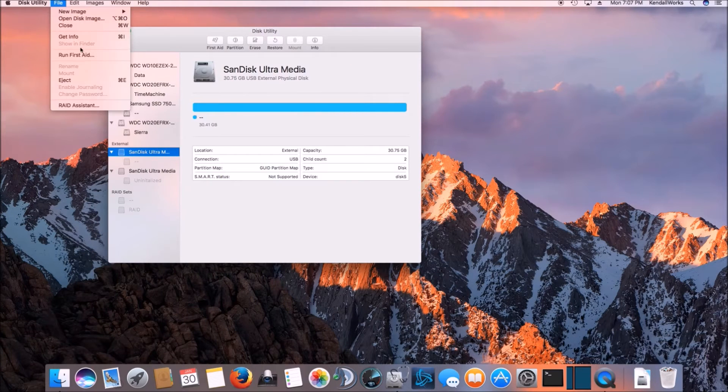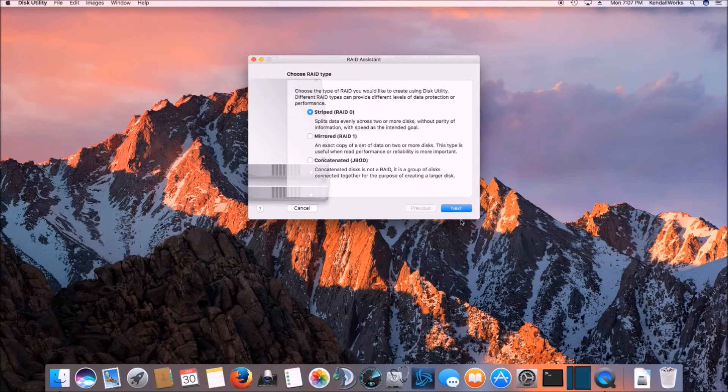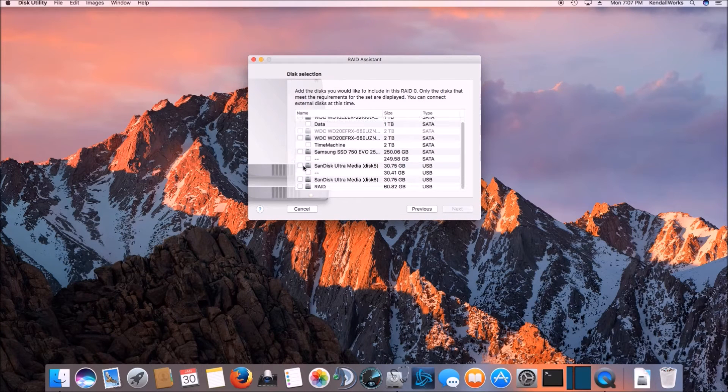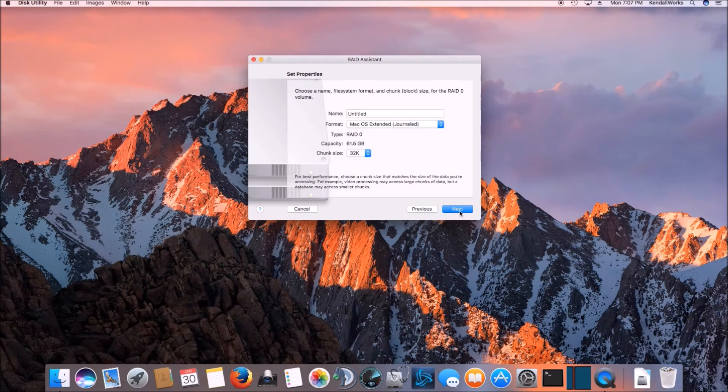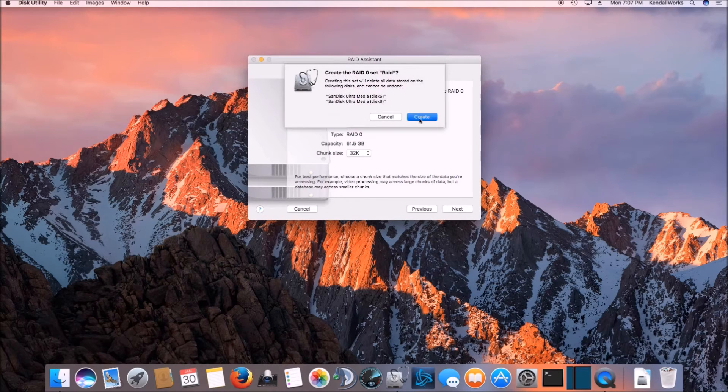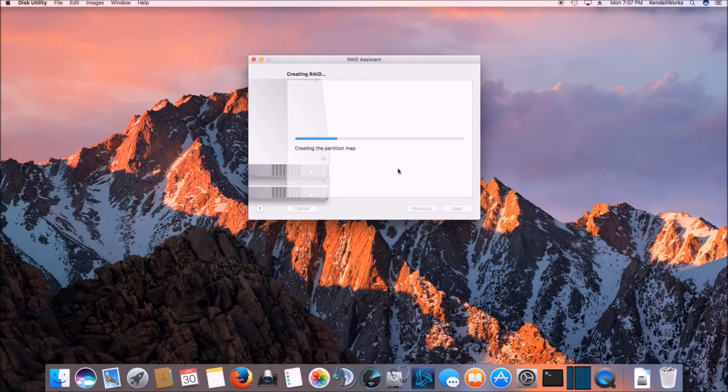So it unmounted the drive here. So what we're going to do is just go ahead and go through the wizard again and select zero again. We'll select the two drives. We're not concerned about data redundancy. We're concerned about speed, right? That's what this test is about. So let's just go ahead and go through with it here.